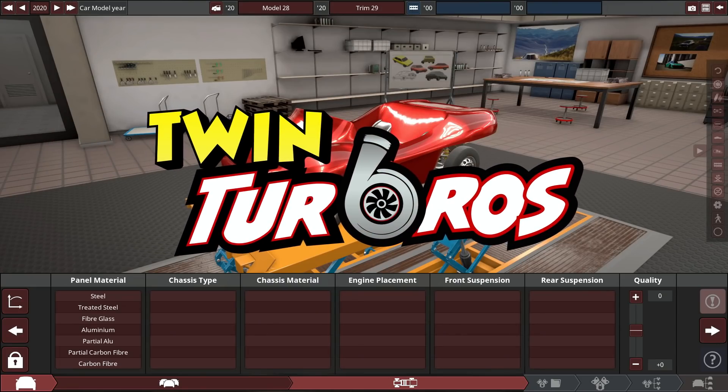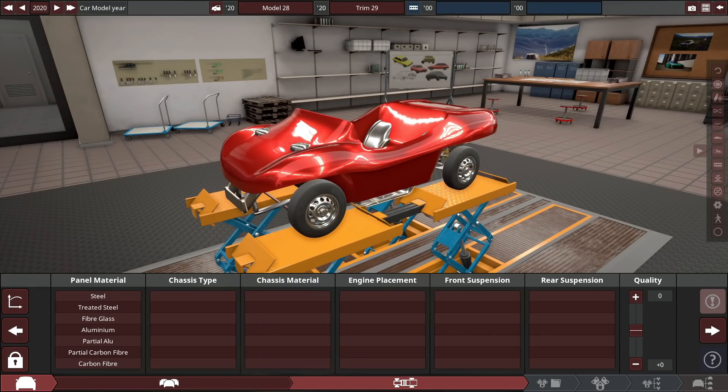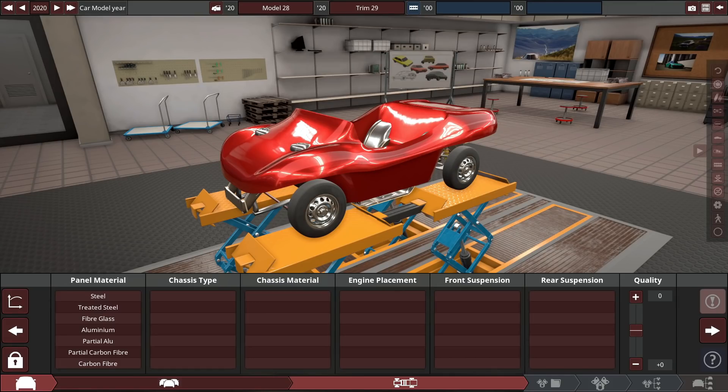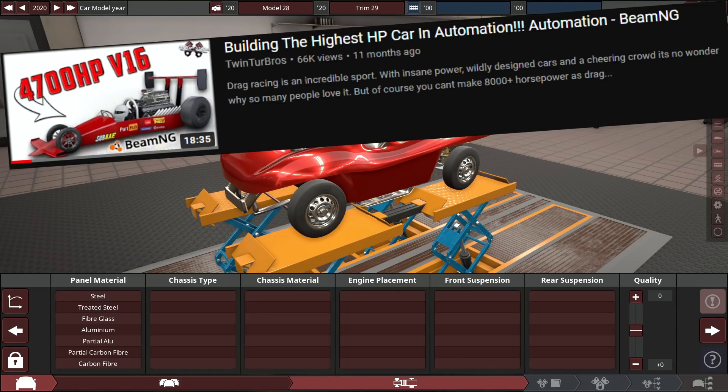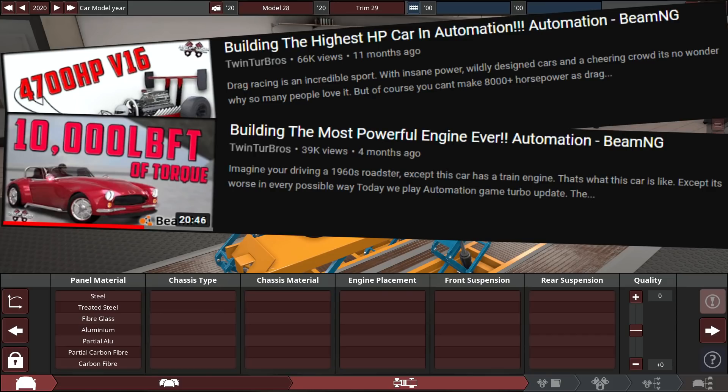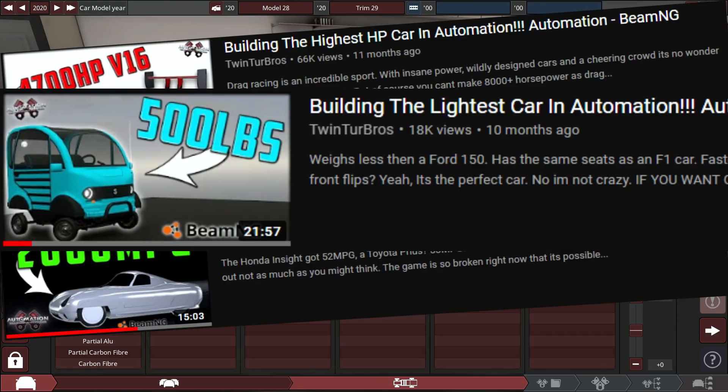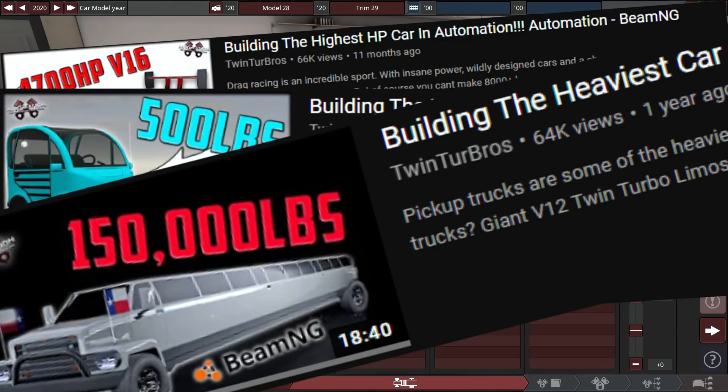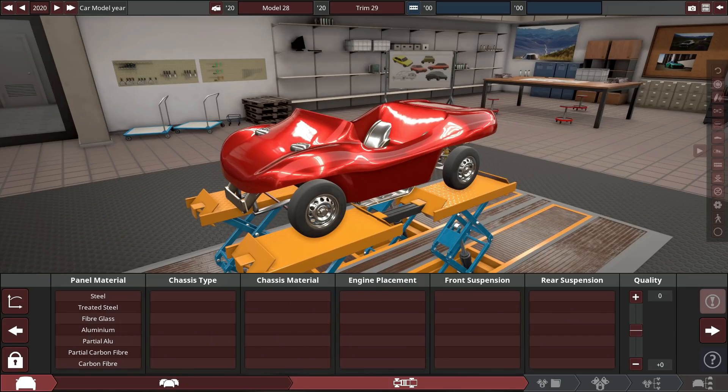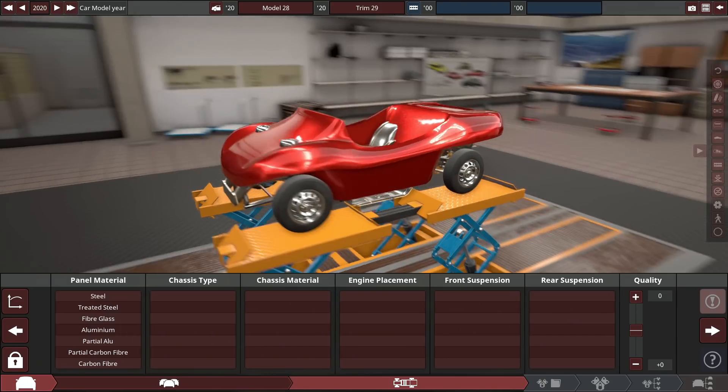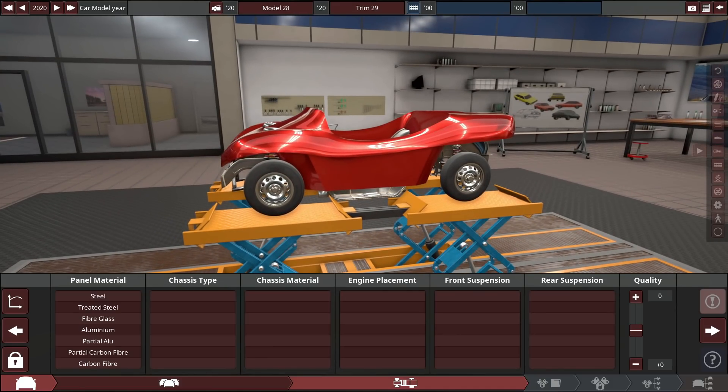Hello and what is up guys, Rai here, and welcome back to some more Automation and of course BeamNG Drive. In the past I've made cars with the most horsepower, the most torque, the highest fuel economy, the lightest and heaviest cars, but I've not made the car with the highest horsepower per liter of engine displacement.